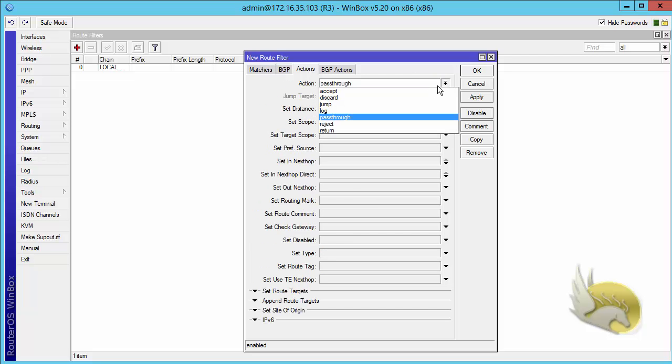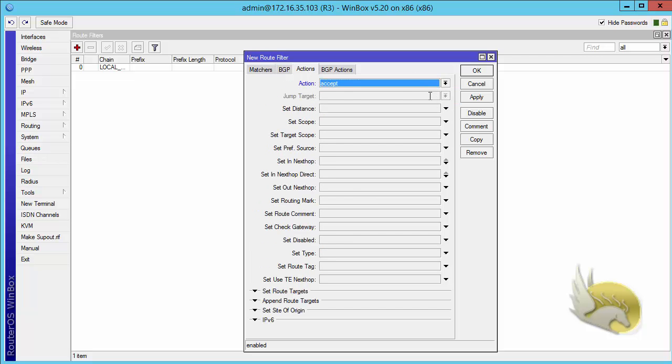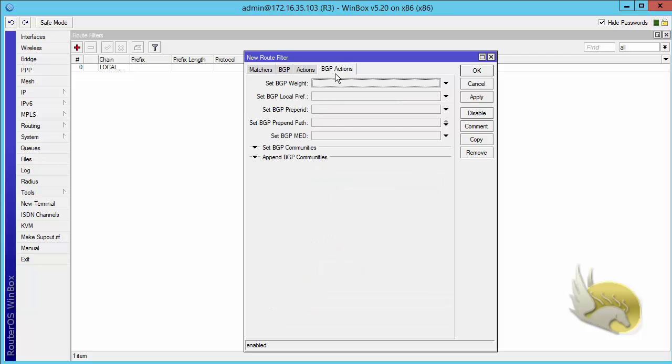Now go to actions. Pass through is okay, accept is okay. You can select each of these. Let's go to BGP action and here you can select Set BGP MED. MED is kind of a metric or cost of the link that you're advertising, so I'm going to enter a very high cost, for example 10,000.